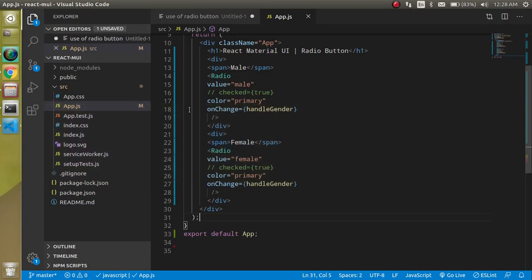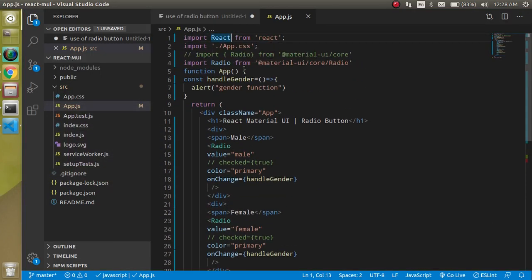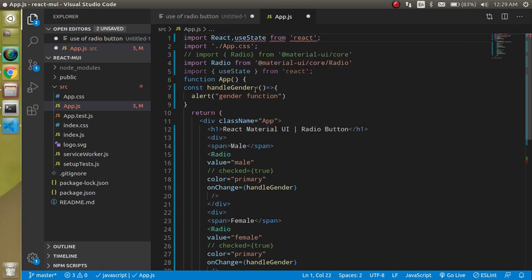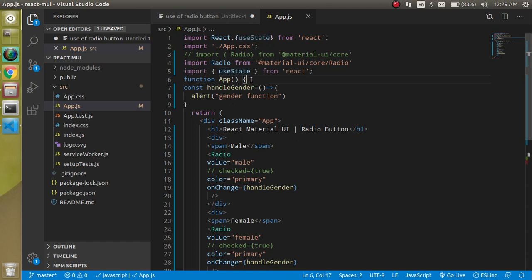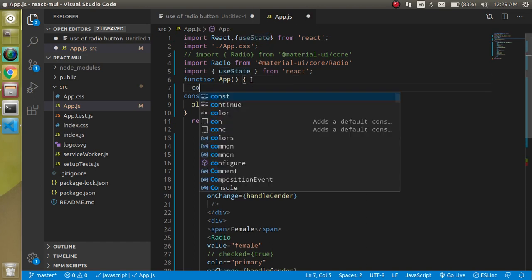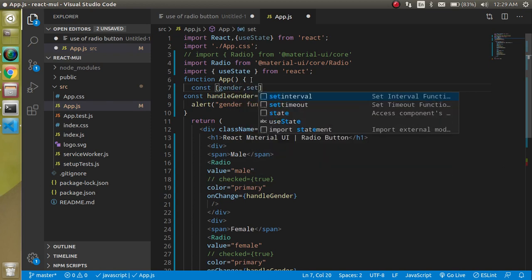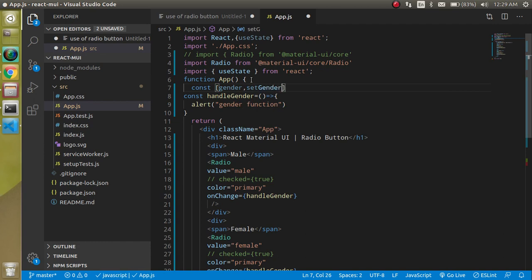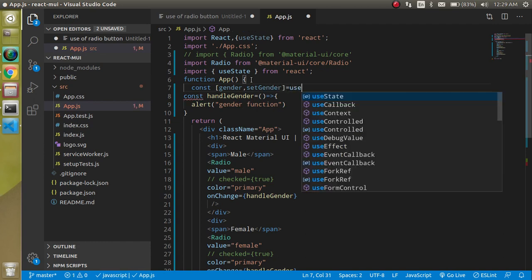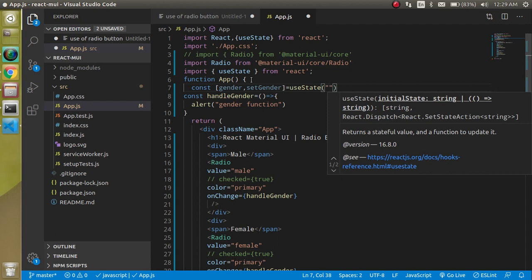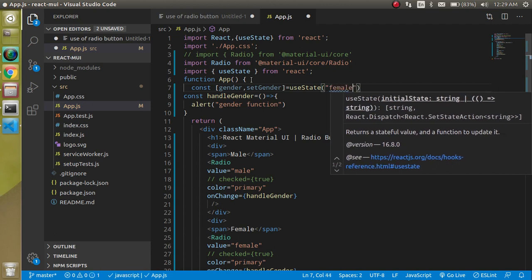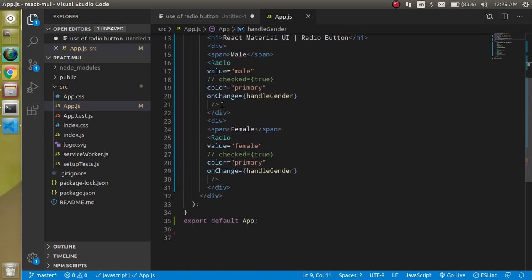We need state now. Since this is a functional component, let's use useState. Define const [gender, setGender] = useState and set the default value to 'female'.